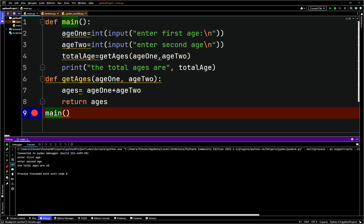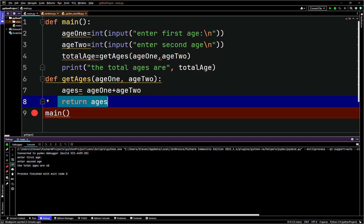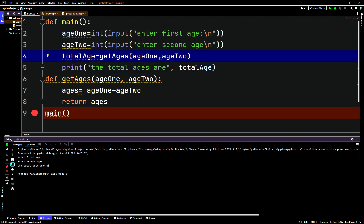Value returning functions are pretty easy — there's nothing too complicated about them. Sometimes they can seem tricky, but they're not. They can return a string, an int, a float, or even object types which we'll go over later. You can basically return a value — that's all it is. Don't make it too complicated. You can use that value straight up, as we did here.